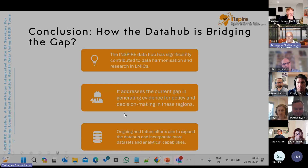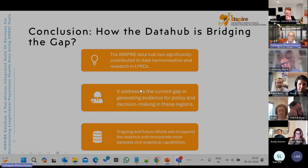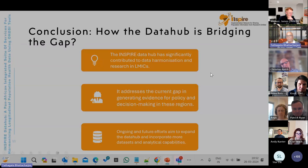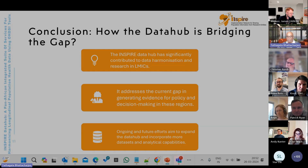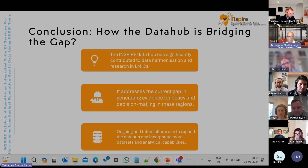In conclusion, the data hub is bridging the gap in data integration by significantly contributing to data harmonization and research in LMICs, especially within the Inspire network. People are now very interested and aware of the importance of data standardization and the OMOP CDM standard, and are leaning towards adopting it. It addresses the current gap in generating evidence for policy and decision making in these regions. Ongoing and future efforts aim to expand the data hub and incorporate more datasets — like COVID, HIV, and mental health data — and analytical capabilities into OMOP CDM.